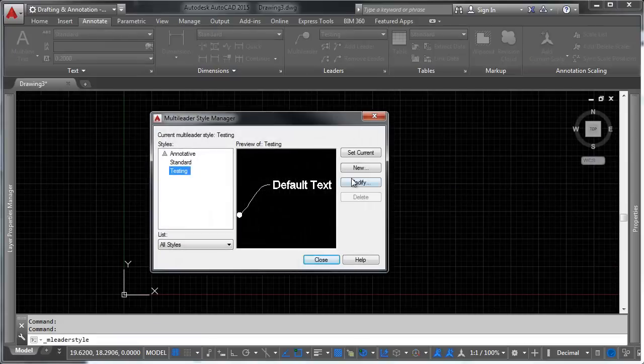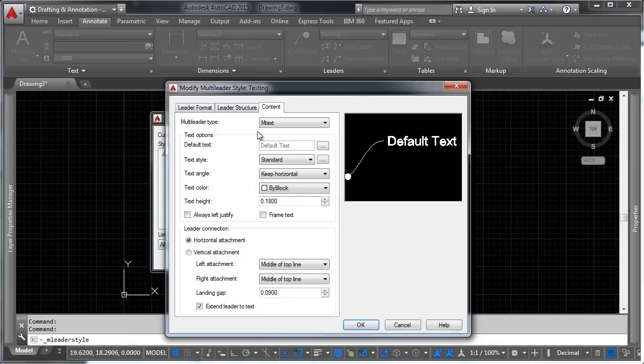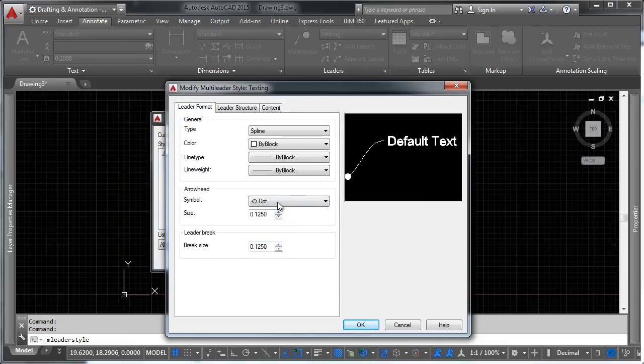What we can do is we can go here to the leader styles. We can go here to Modify. We can go to Leader Format. We can say, okay, the dot is pretty good, but we're going to make it, let's say, 2.